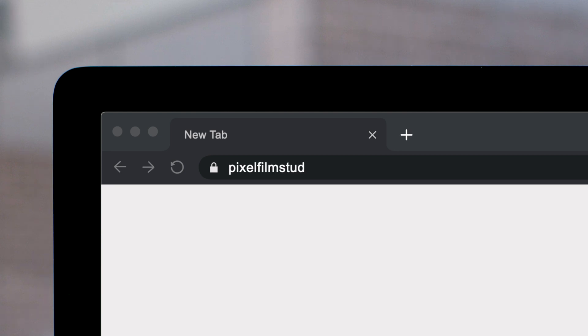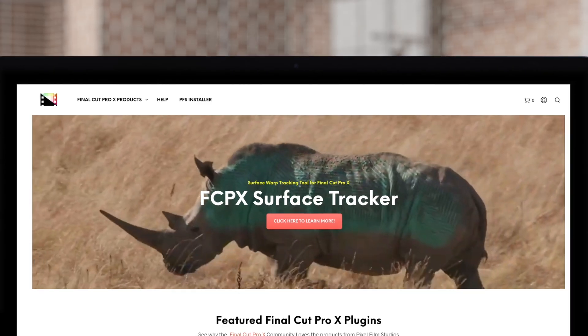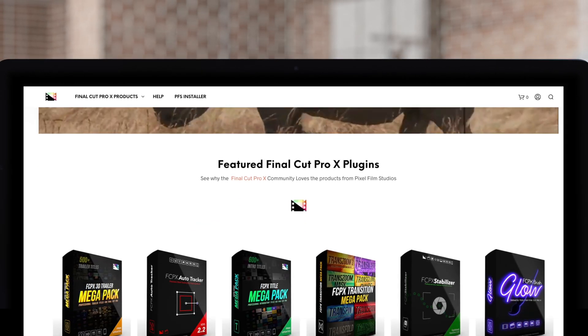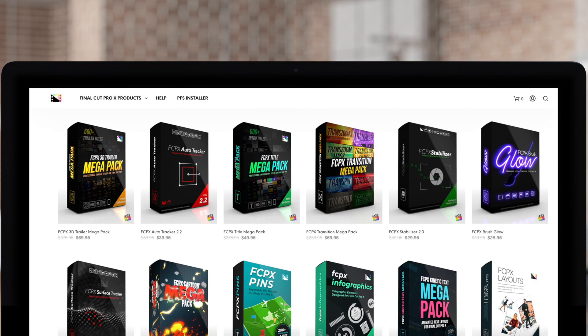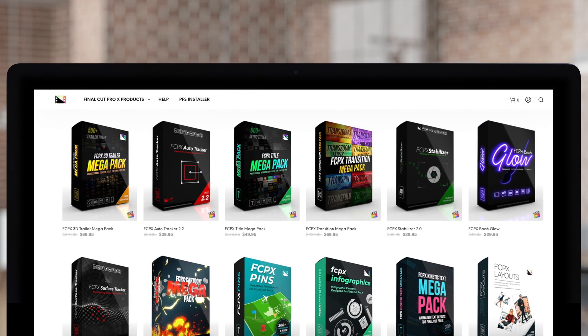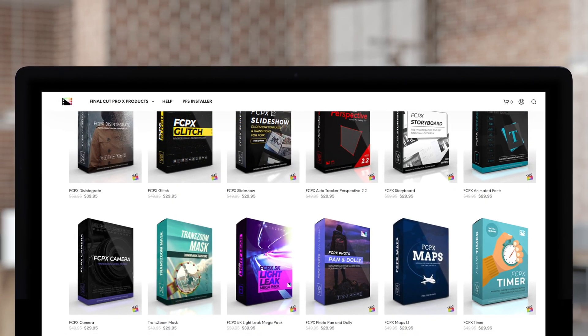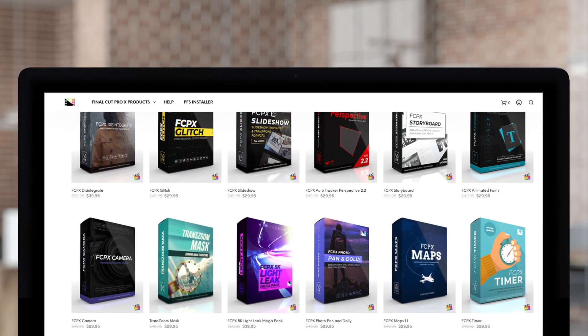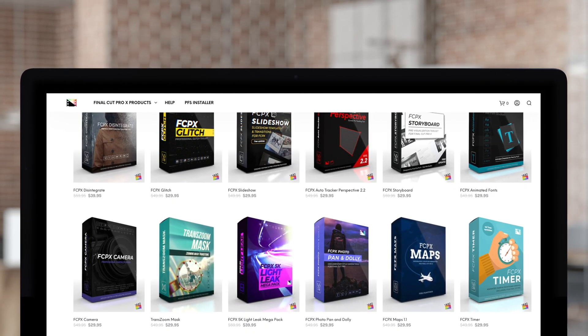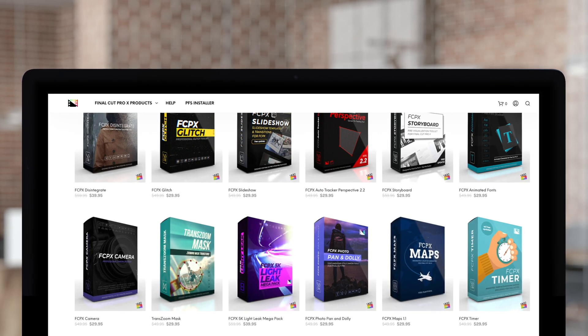If you're looking for amazing plugins for Final Cut Pro, Pixel Film Studio Store is where you want to look where you can find an amazing array of Final Cut Pro plugins designed to take your project to the next level.